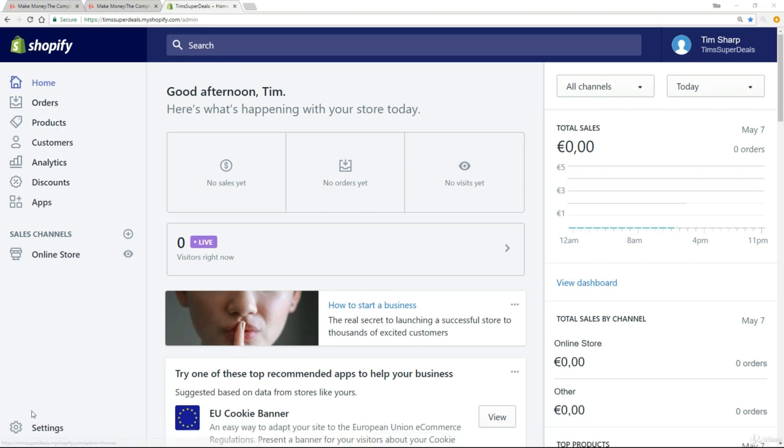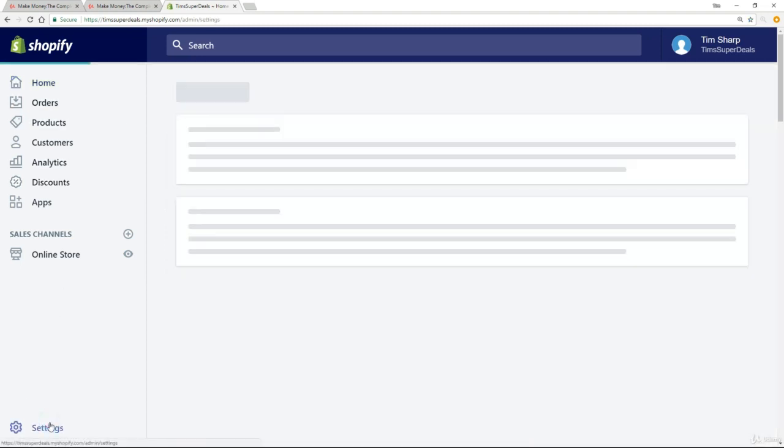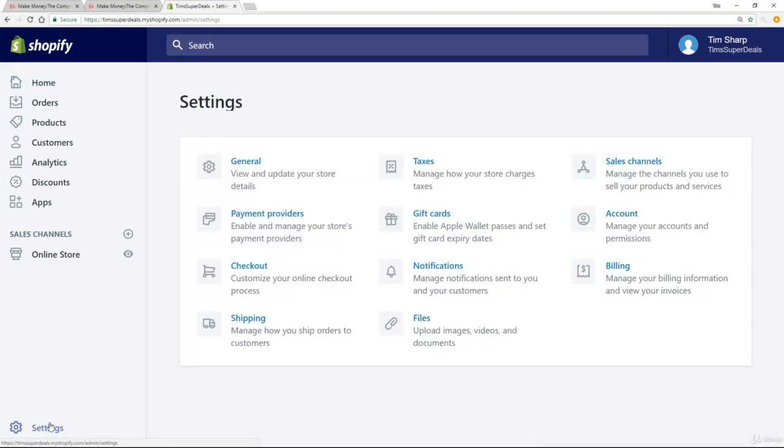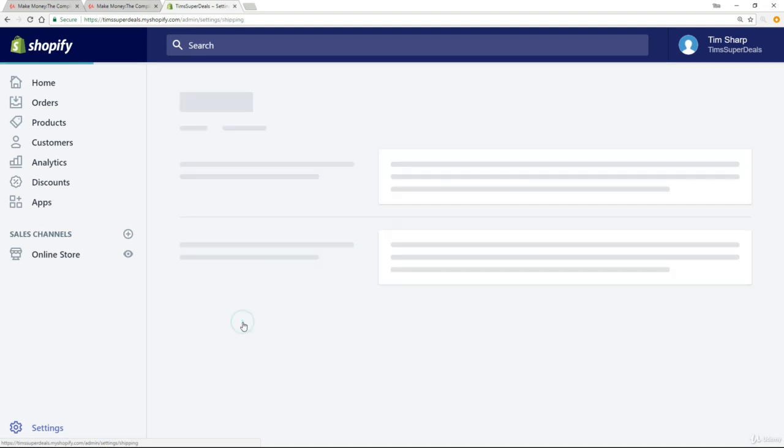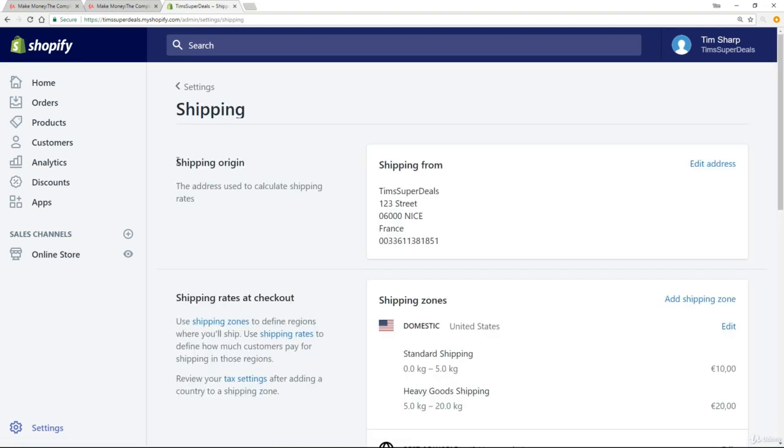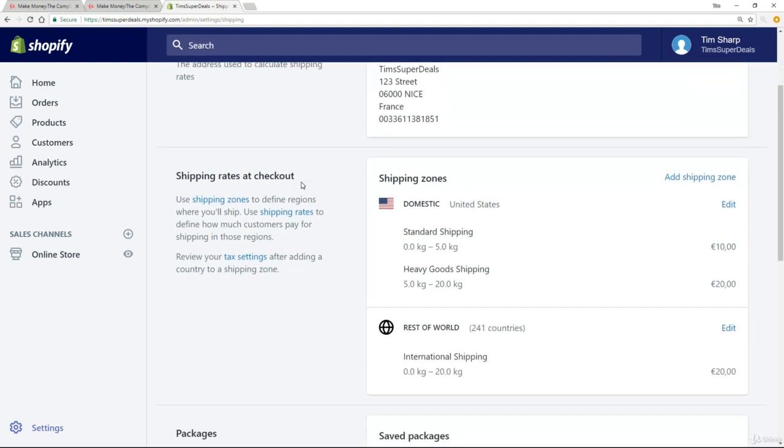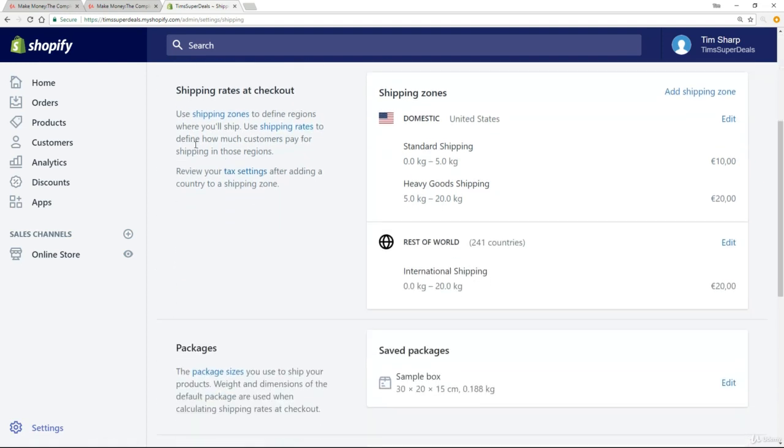So what we want to do is come down to our settings and go straight to shipping. So first of all this shipping origin is not significant. We are drop shipping. If we were selling our own products from our own warehouse then yes we would need to consider this but that's not what we're doing. So we can basically ignore this and we can scroll down to this part here. Shipping rates at the checkout.